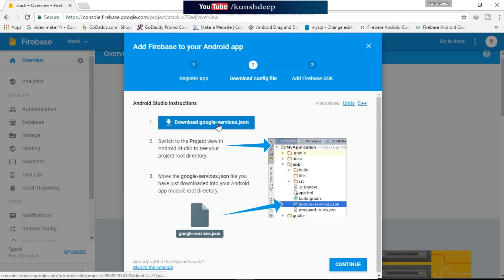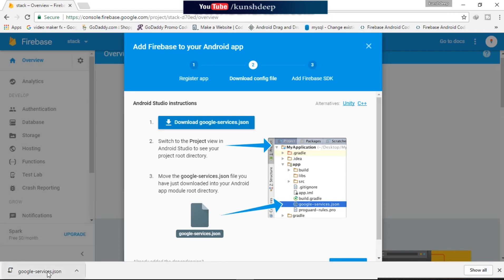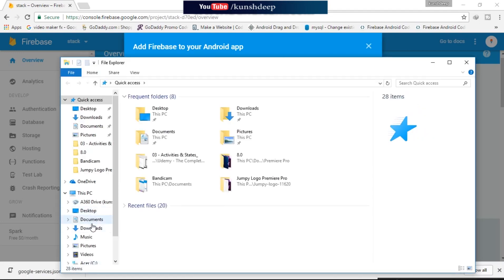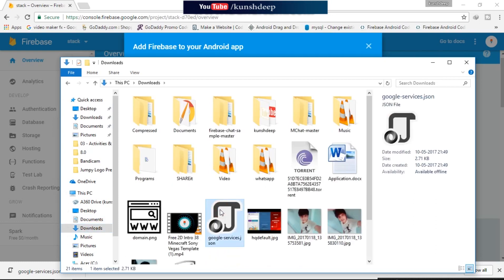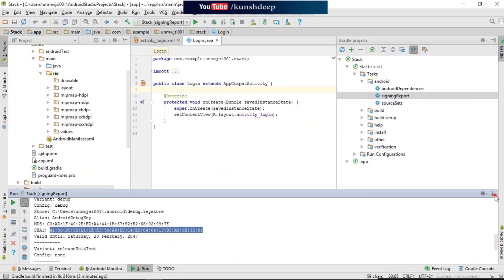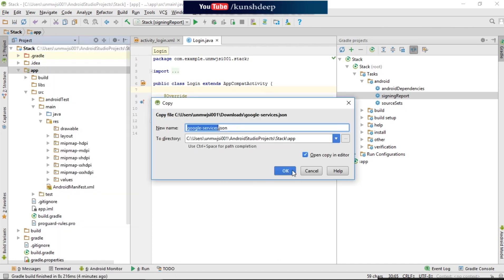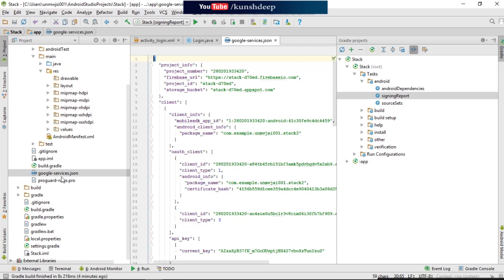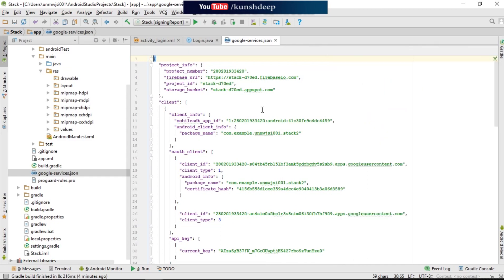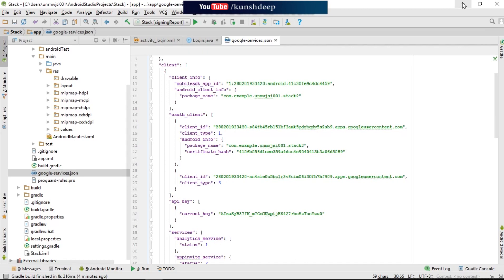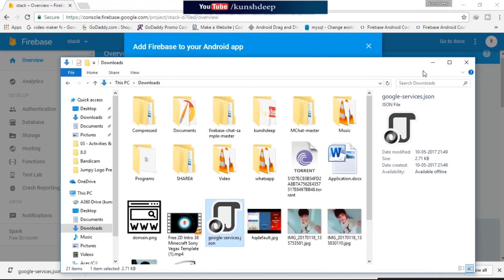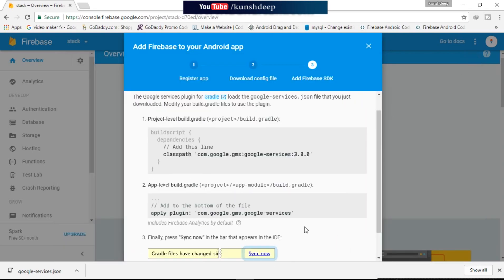Now we need to download the google-services.json file. Once you have downloaded it, get it from your system where you downloaded it. I have it here — just copy it and then paste it into your application section. Click on it and paste it there so you will get the JSON file linked to your project.